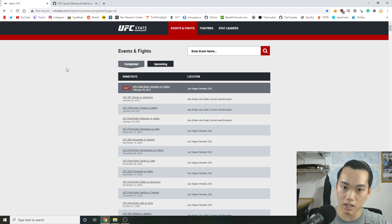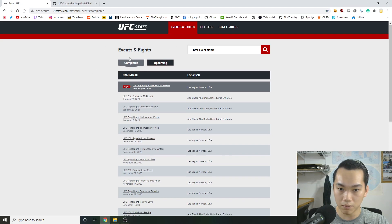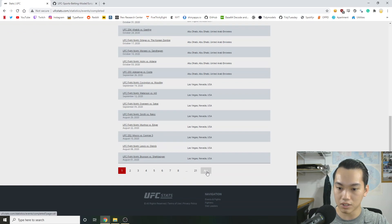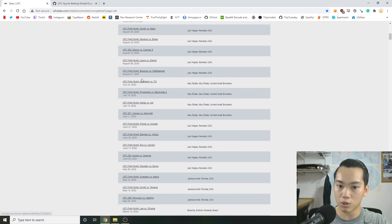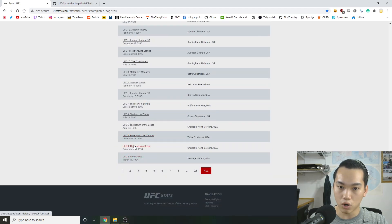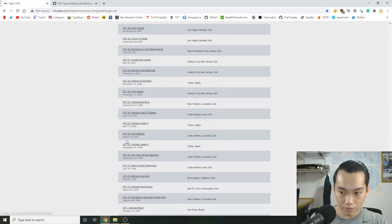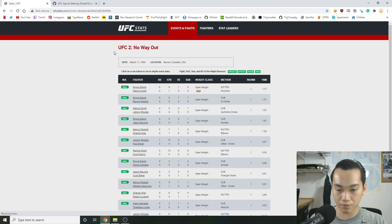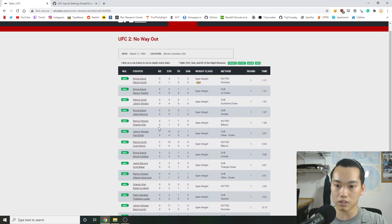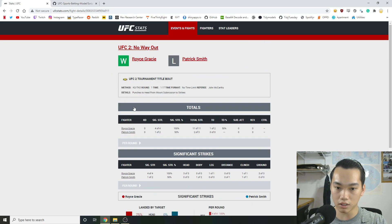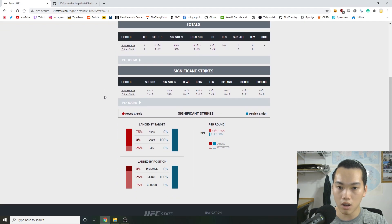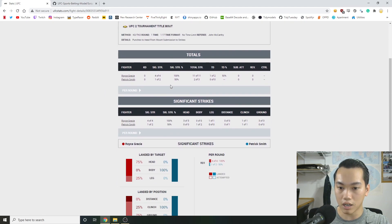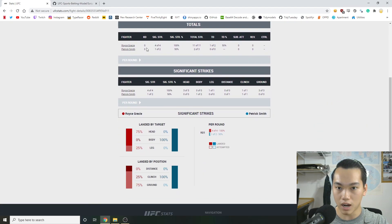I went to UFCstats.com. You go to events and fights. I marked completed. And then when I scroll down, you can see that there's an all. And now we have a page where it's all of the cards of all the UFC fights. So right now we have a bunch of links to all these cards. And what I wanted to do is basically scrape every fight that the UFC has ever promoted with all the data.